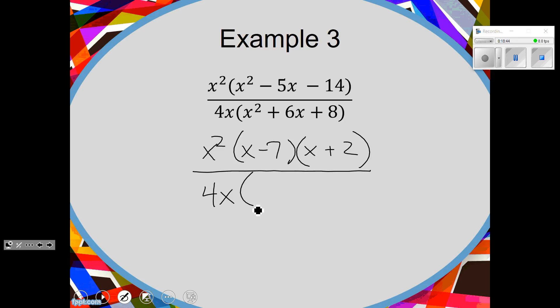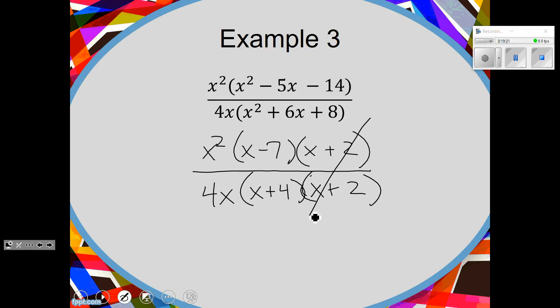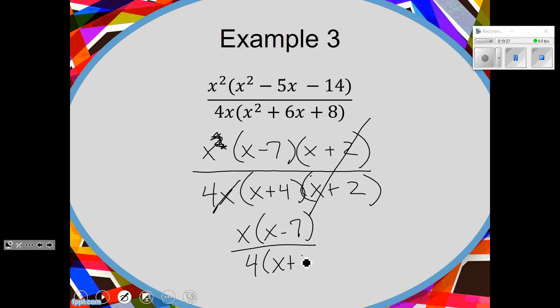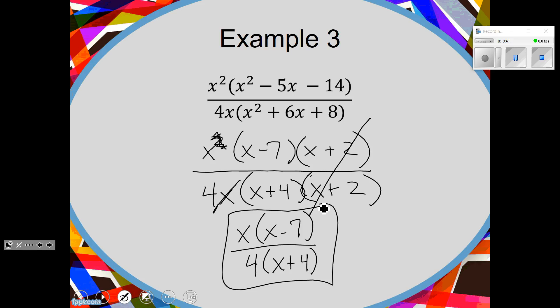On the bottom, when I factor I get plus 4 plus 2. My x plus 2's cancel. Then I look at my monomials — I can take one X away from the top and one from the bottom. So I have an x on top and x minus 7, and on the bottom a 4 and x plus 4.